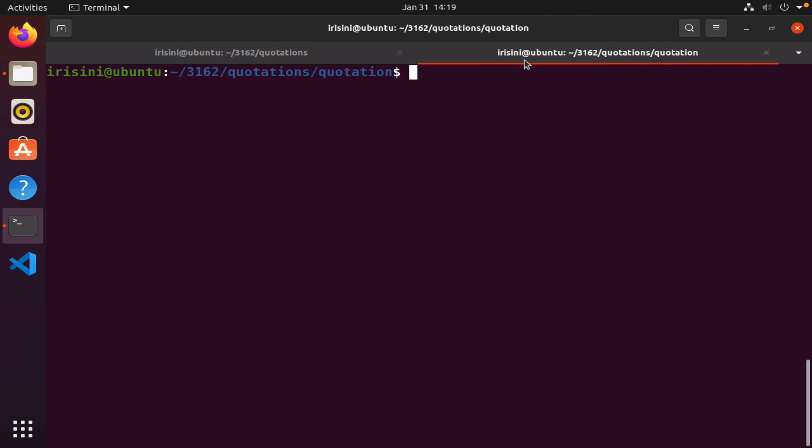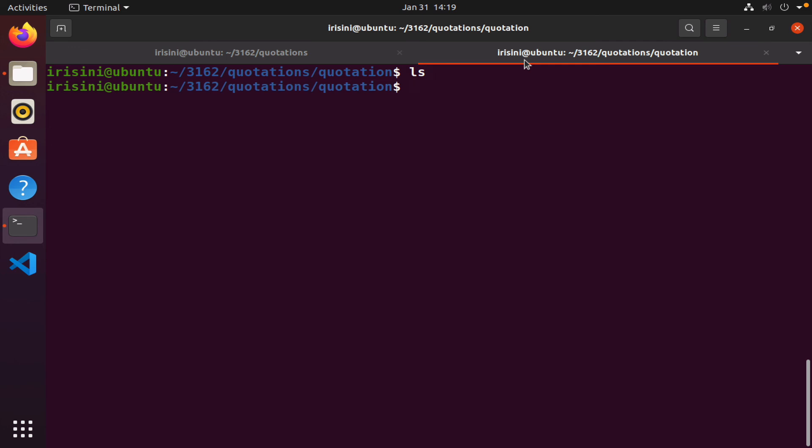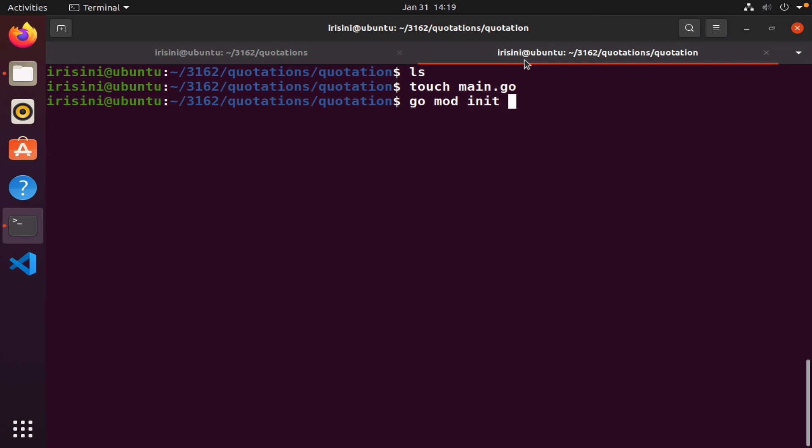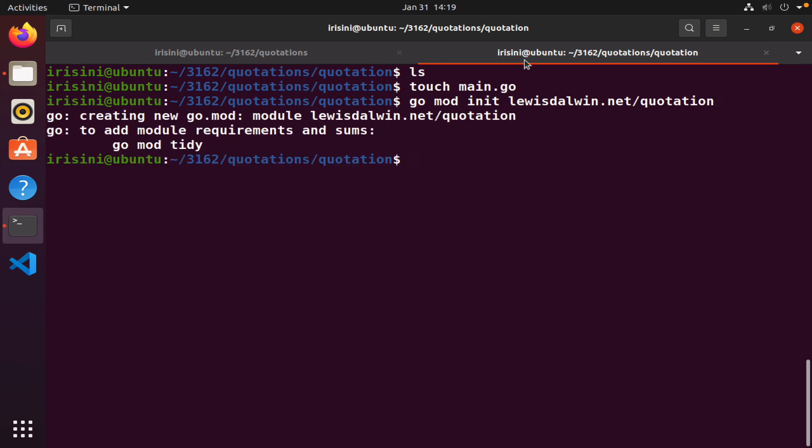I'm going to quotation, nothing is in there. I'm going to make an empty file main.go. Then I'm going to create my module. Go mod init. I'm going to use my last name dot my first name dot net followed by the name of the directory, quotation. It's telling me I need to do go mod tidy, so let's do that to make sure everything is synced up.